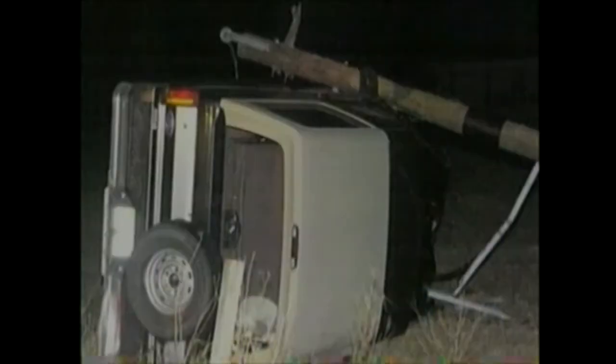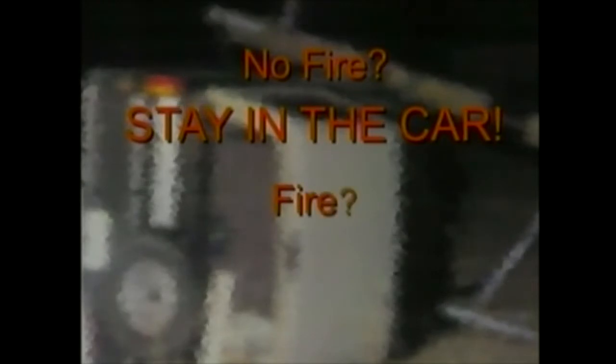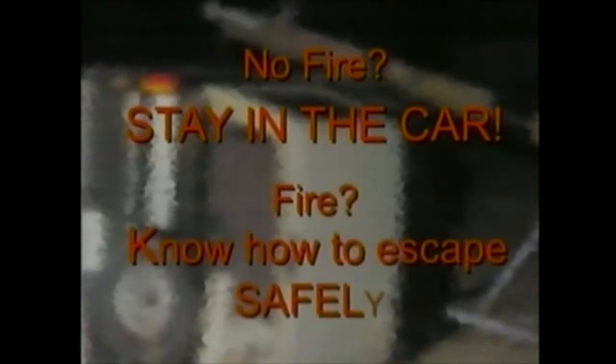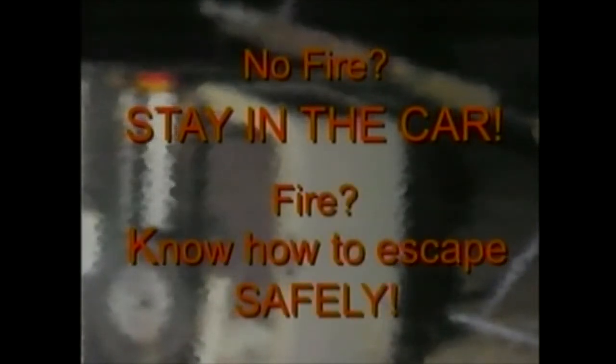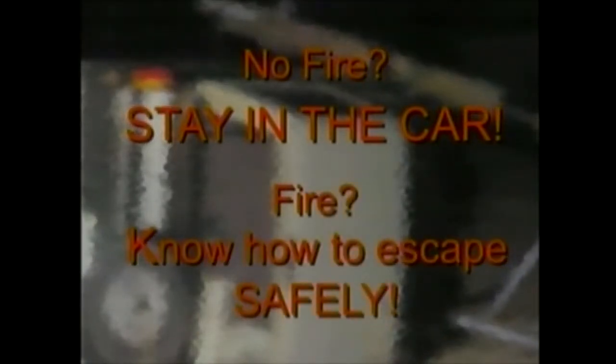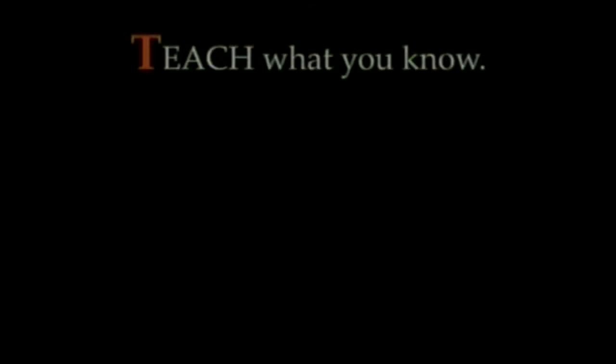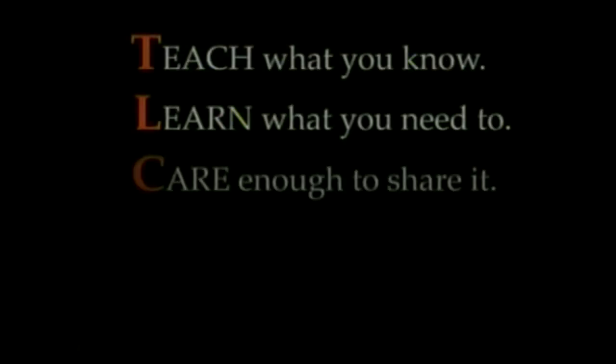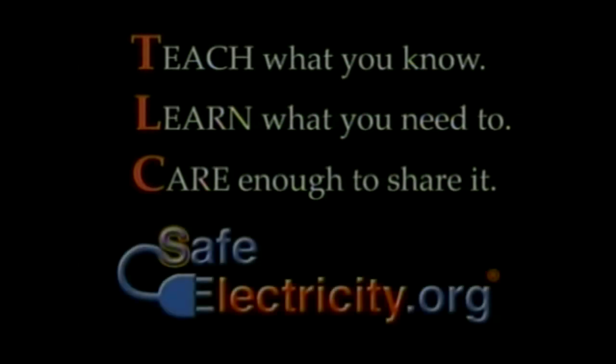Yeah, really lucky. Would you know how to survive such an accident? Stay inside the vehicle except when there's fire and know how to get out safely if you have to. See Ashley's story, learn more about power line safety, and care enough to share it with those you love. Visit safeelectricity.org.